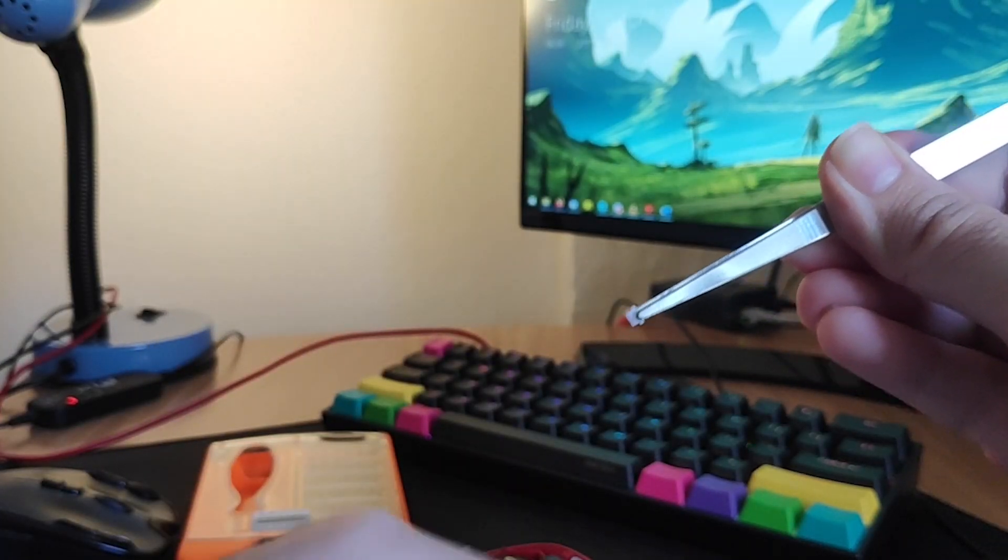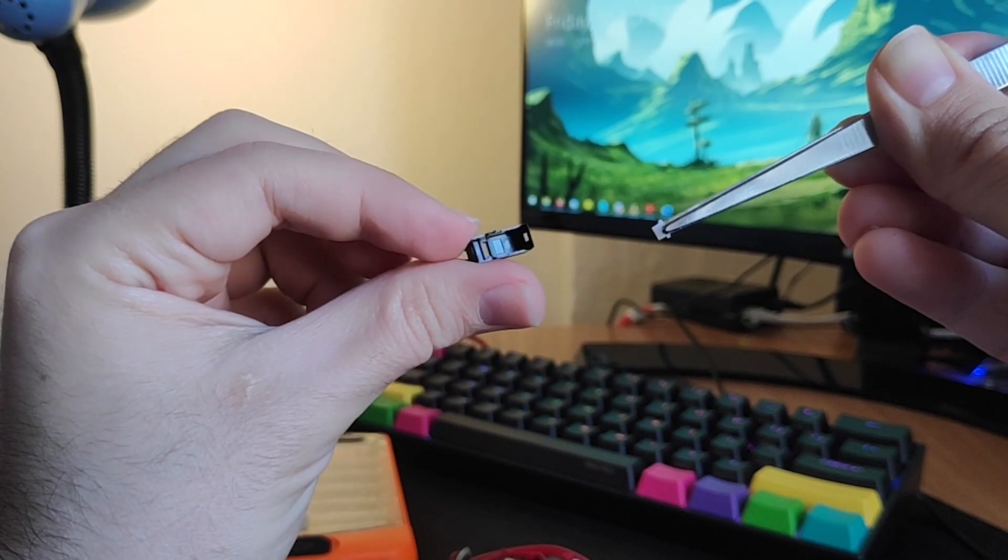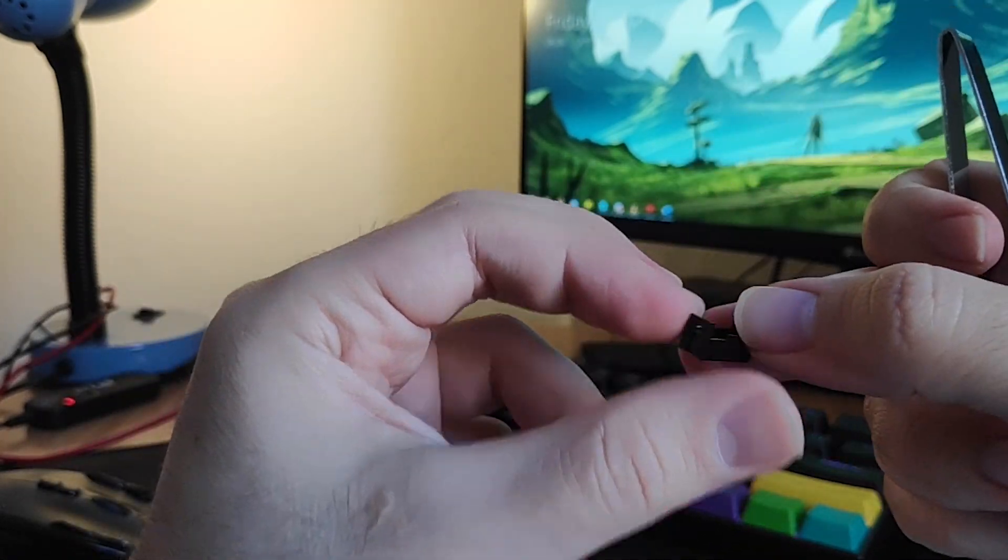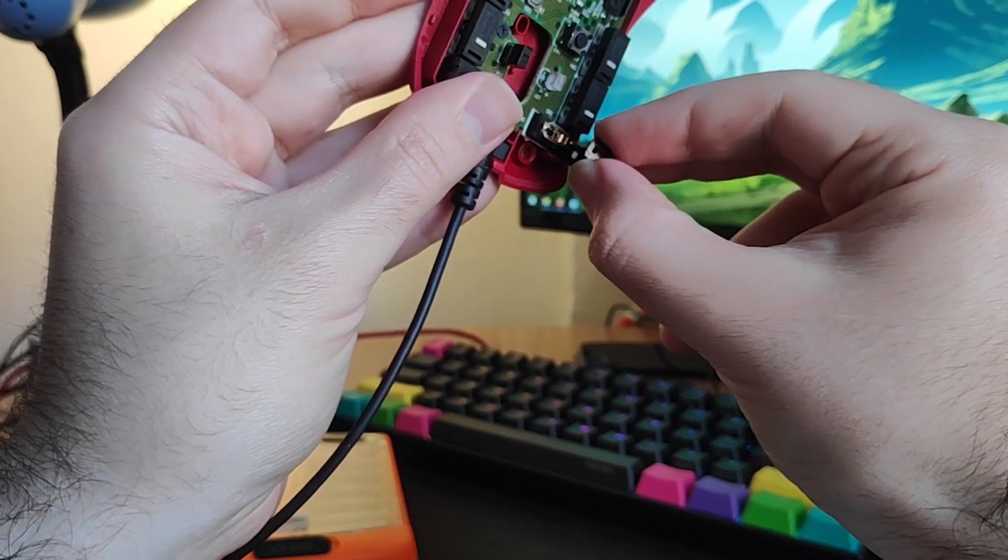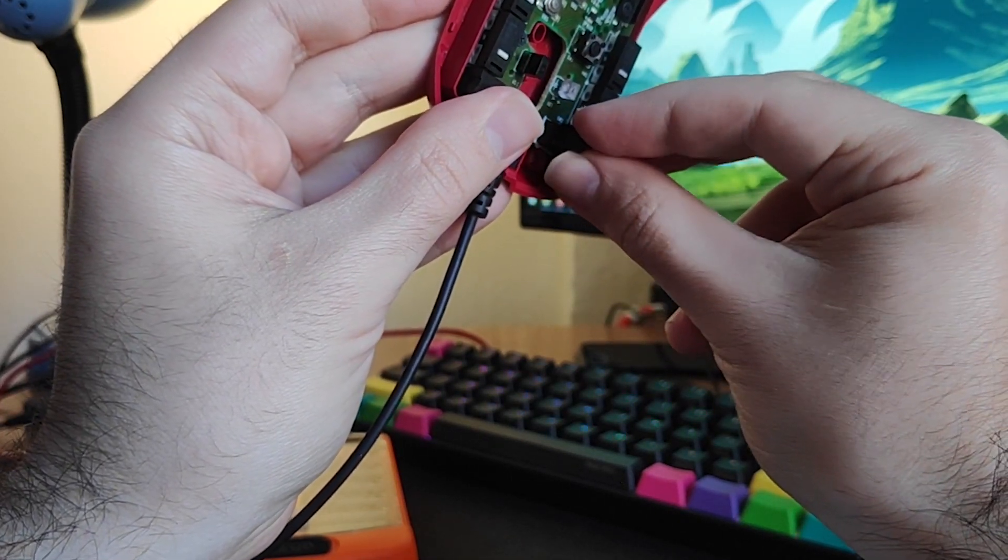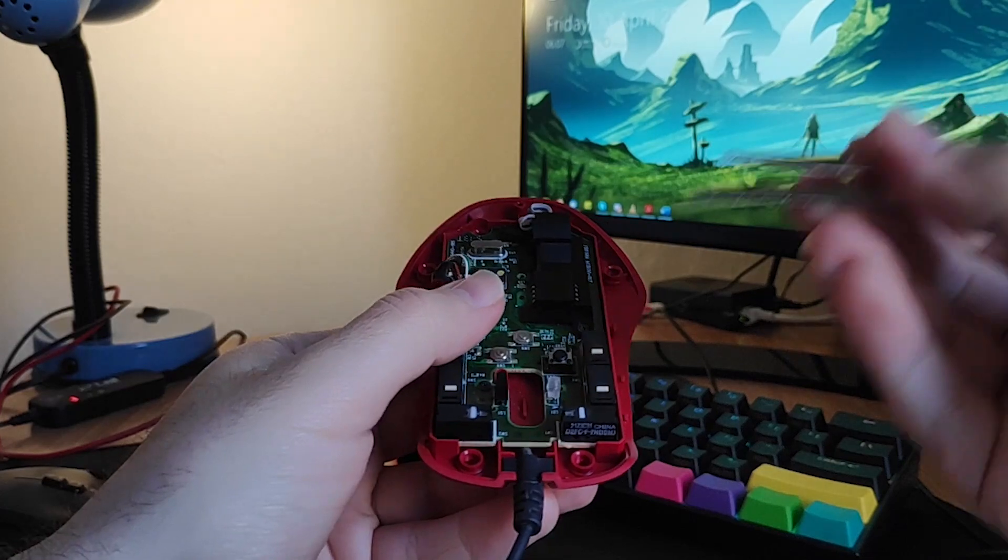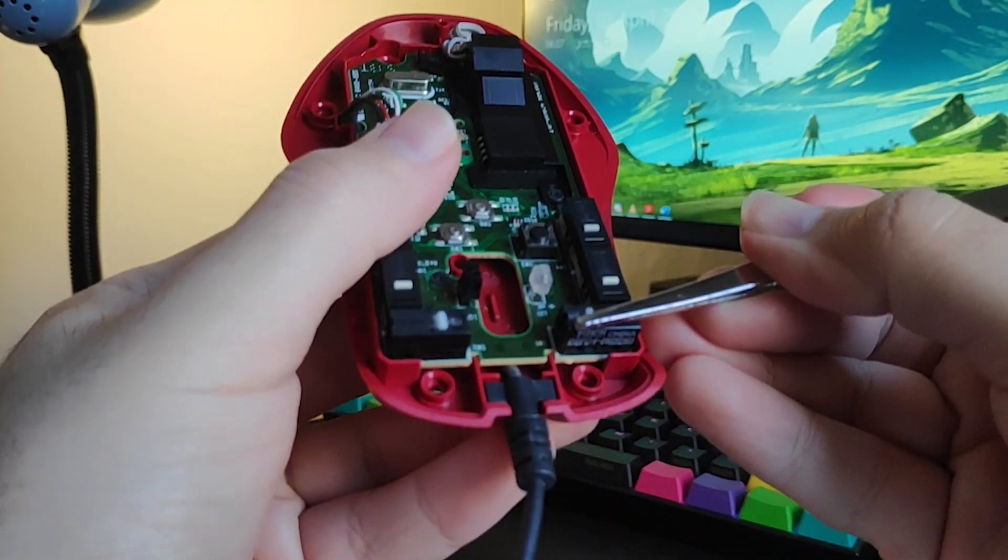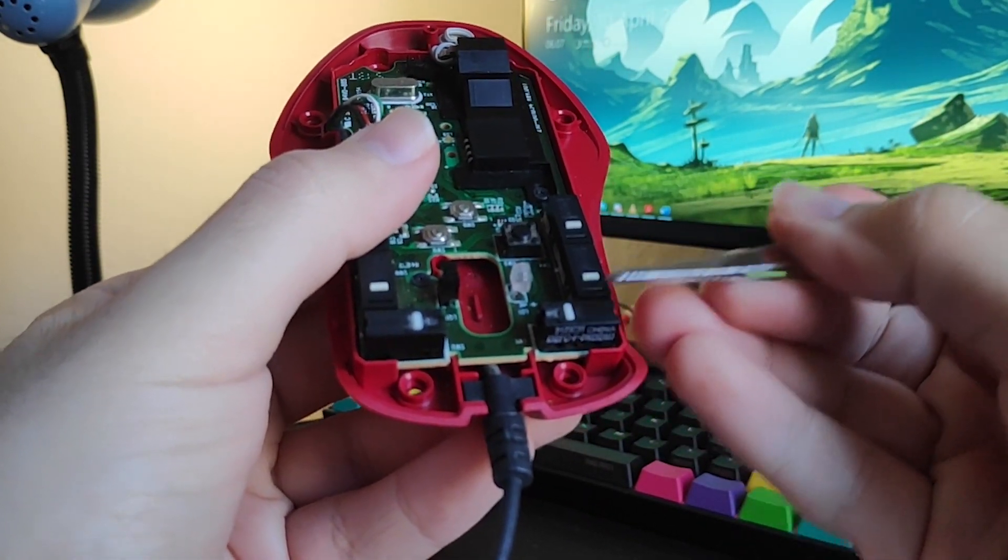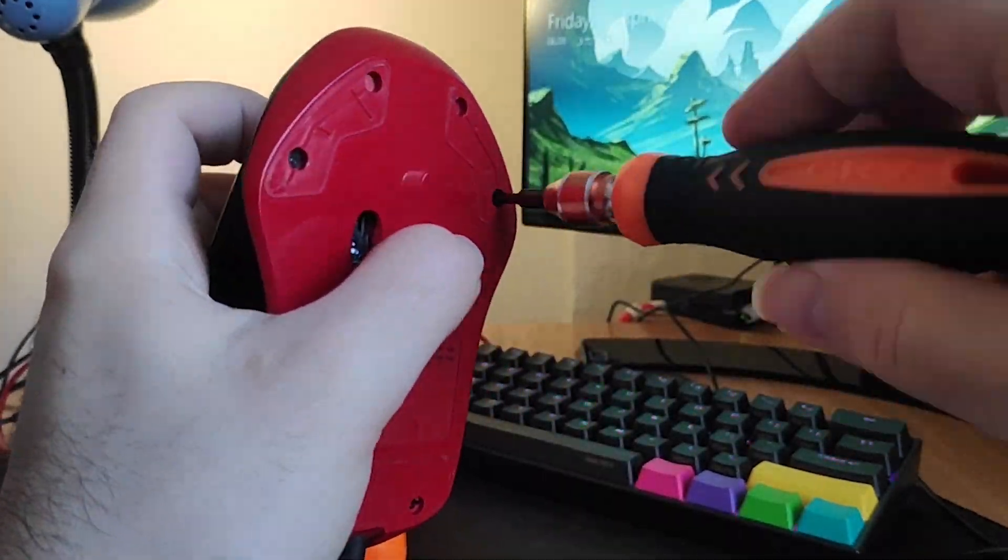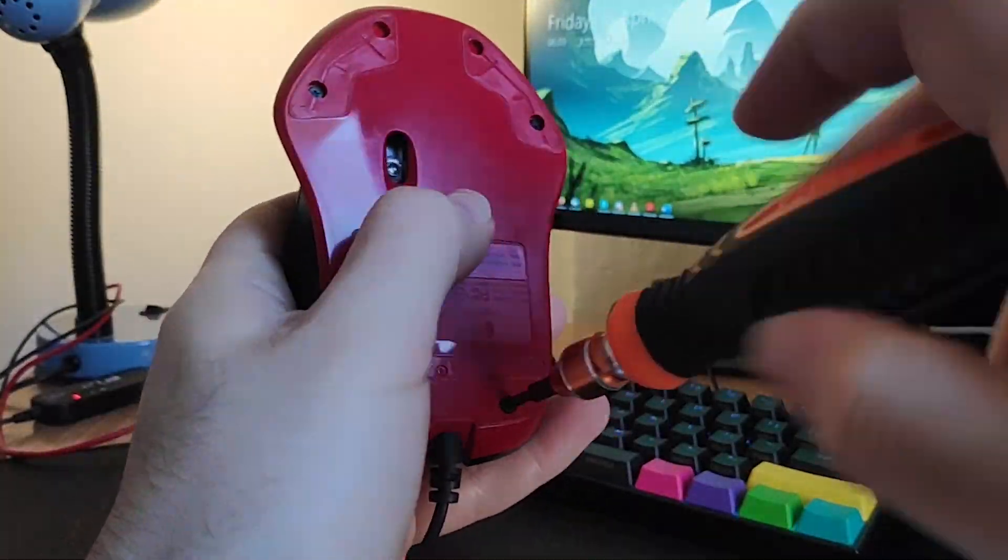When this is done, use the tweezers to place the white button back into the switch cover, and then gently at an angle, place the cover back over the switch and close it. At this point, you can test that the switch works as intended by clicking the white button with your screwdriver. If all went as planned, you can then close the mouse and plug it back into your computer.